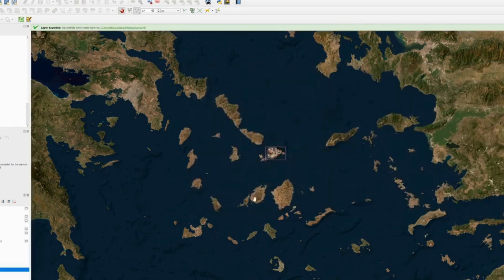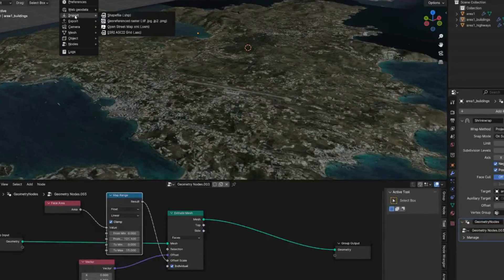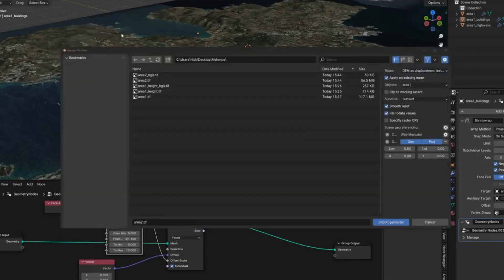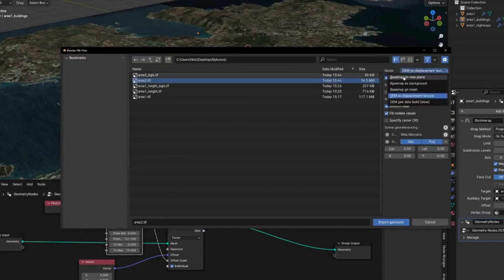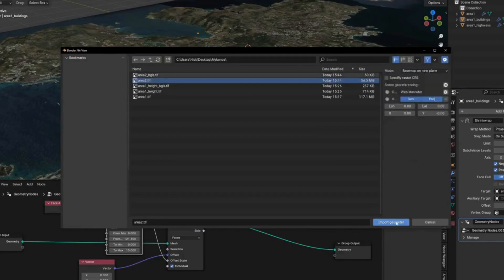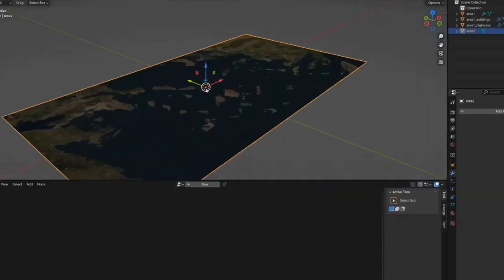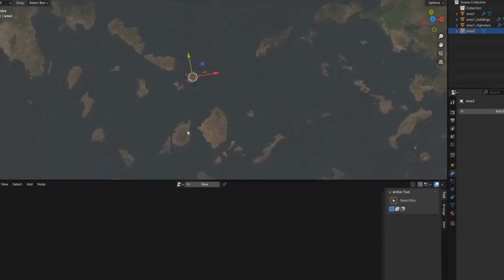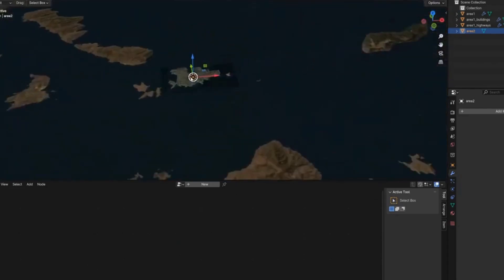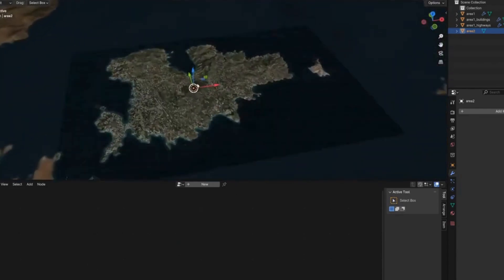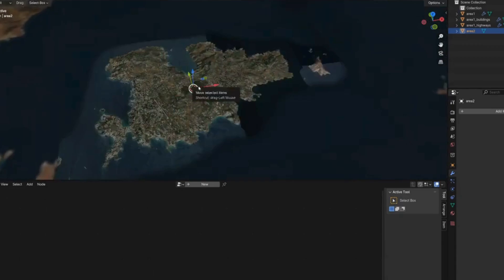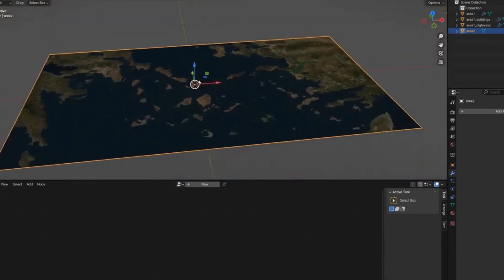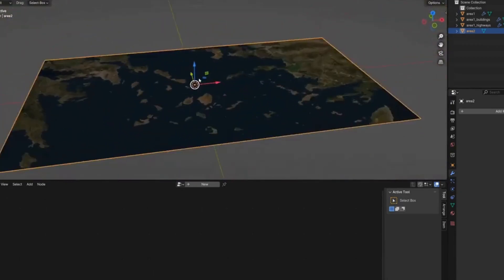Then in Blender, go to GIS > Import Georeferenced Raster and choose area2, being careful to change the mode back to Base Map Opening. Press Import Geo Raster. You'll see a map of the entire region with Mykonos directly situated within it, showing how you can add to the map modularly.